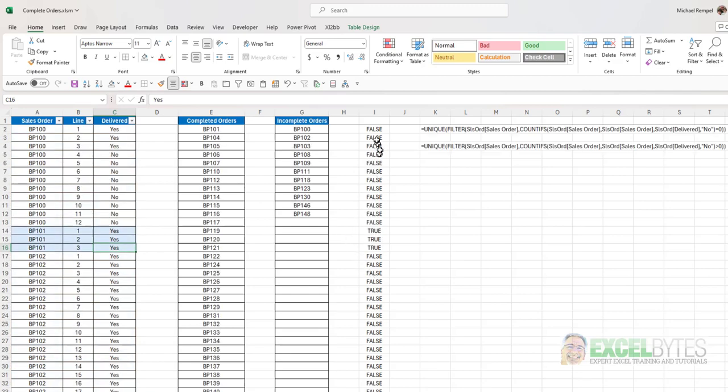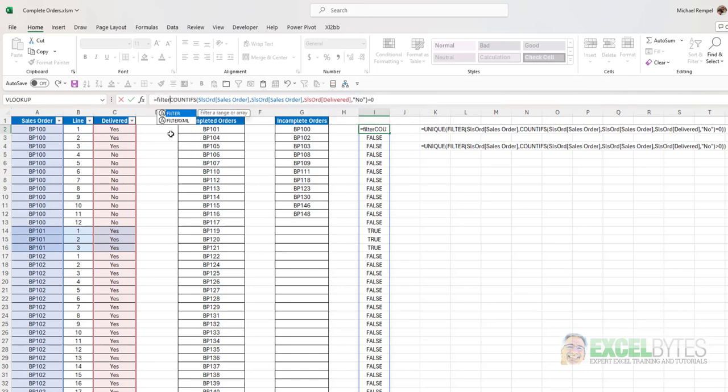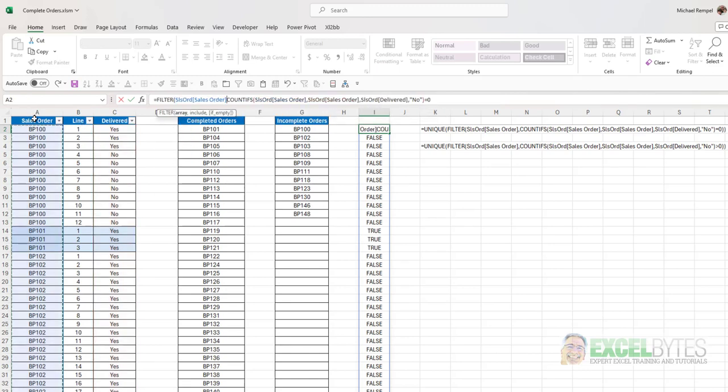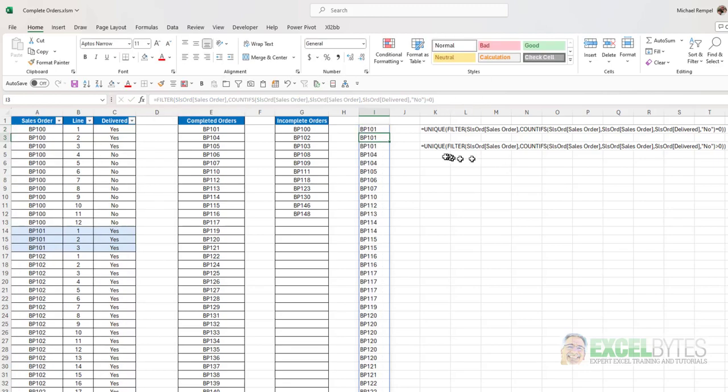So now I'll take that formula and I'll wrap it in my filter function with my array being the sales order number, comma, and then I'll close that off. And now what I get is a list of each of the line items that did not have a no in them.